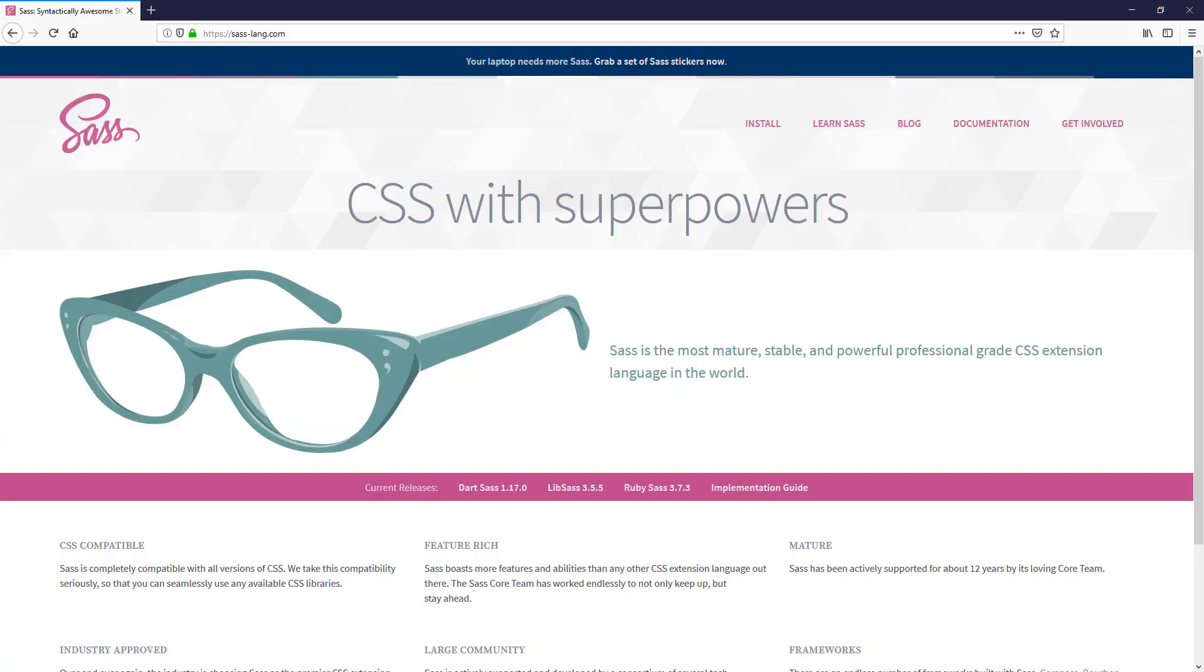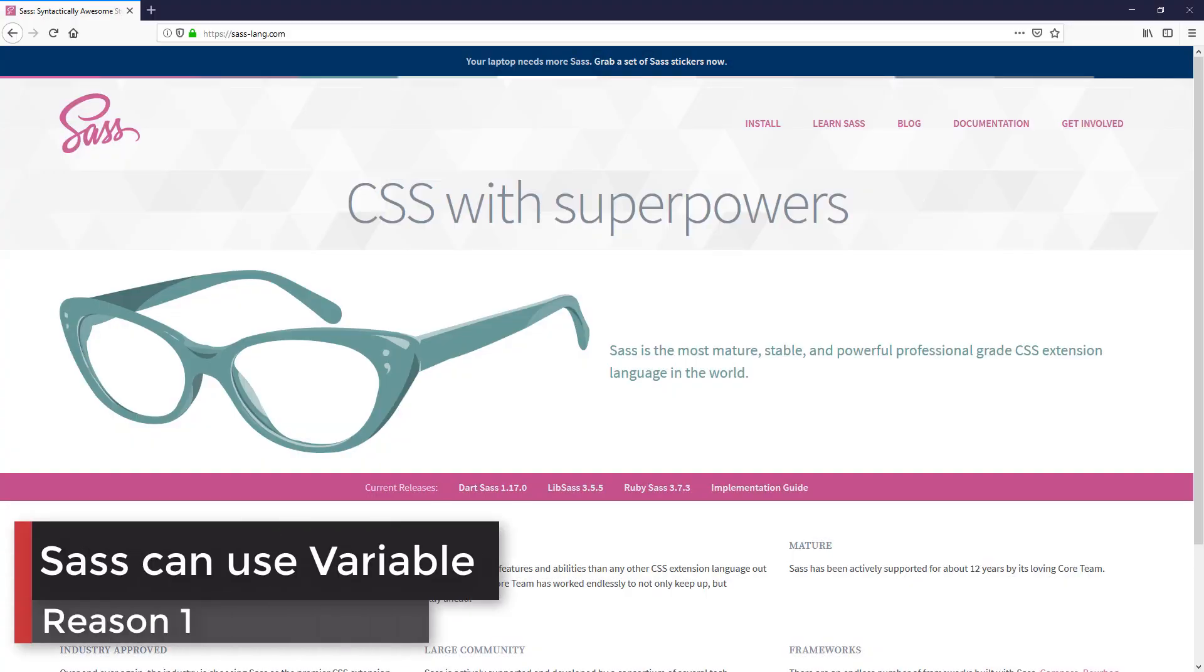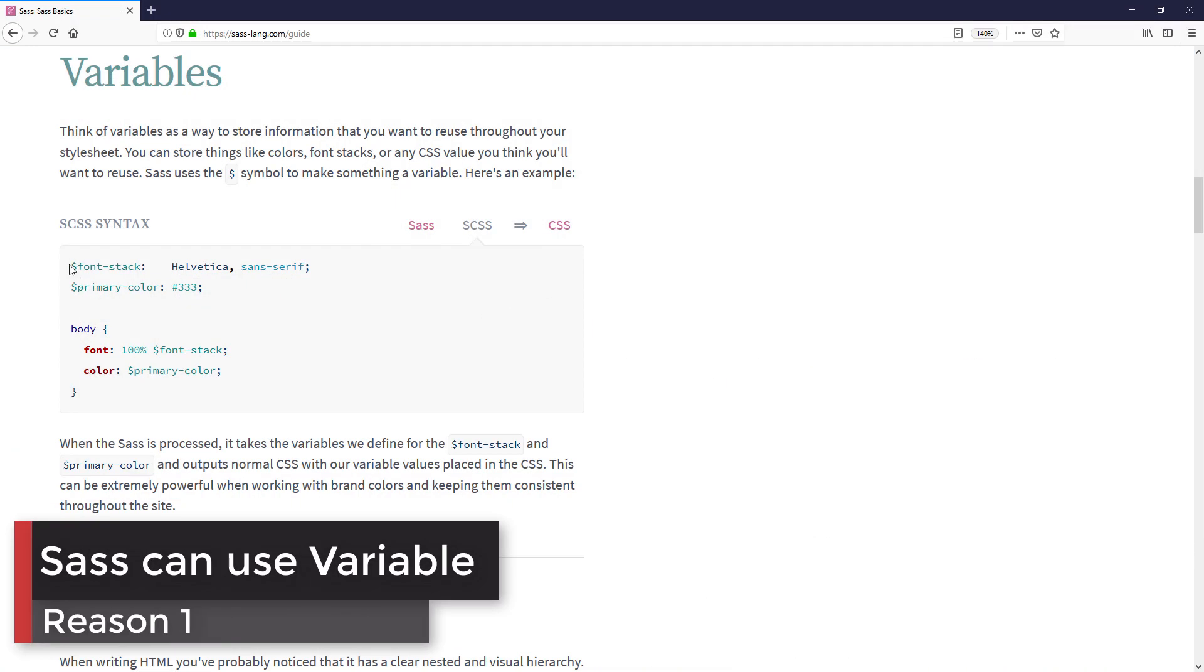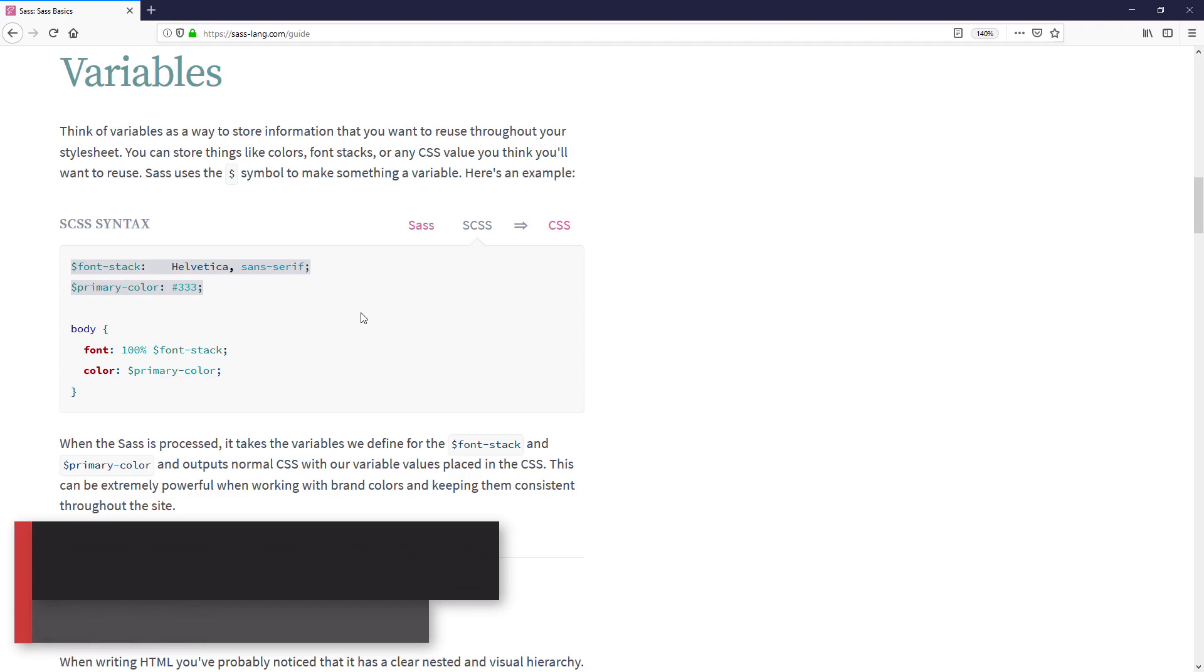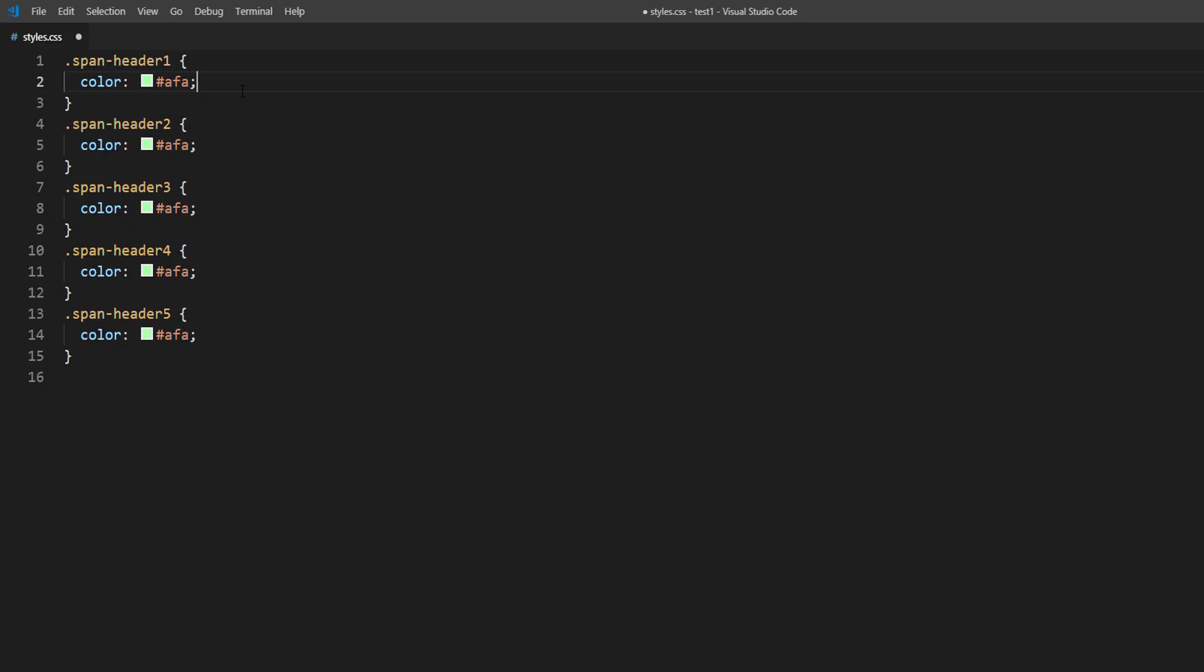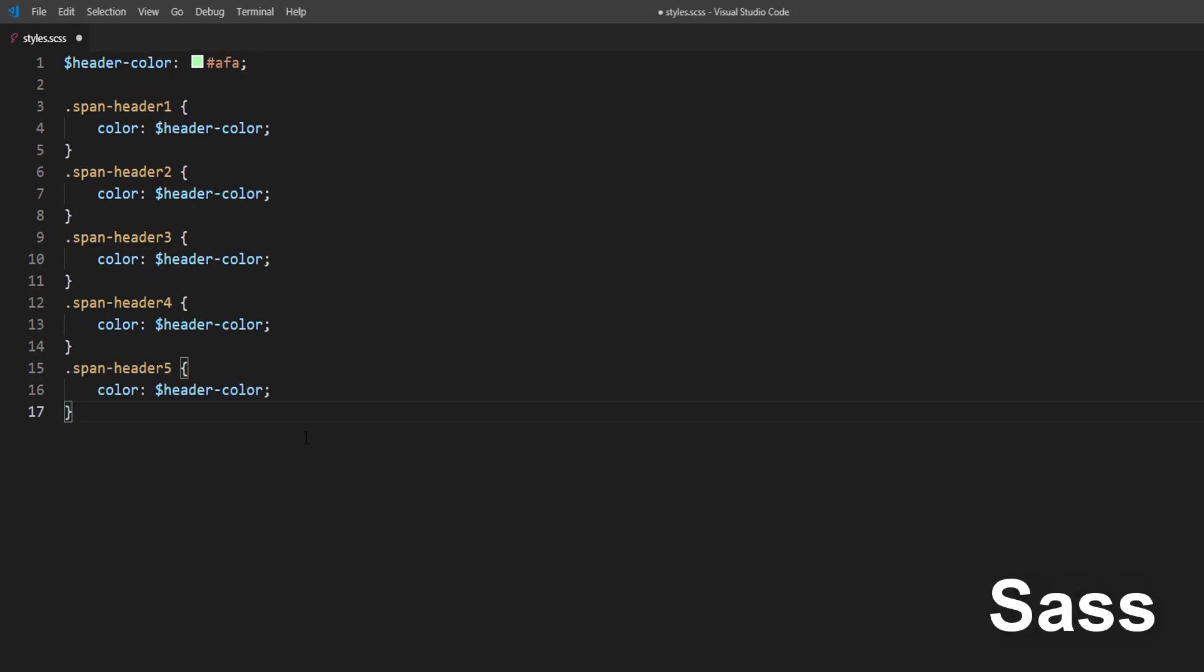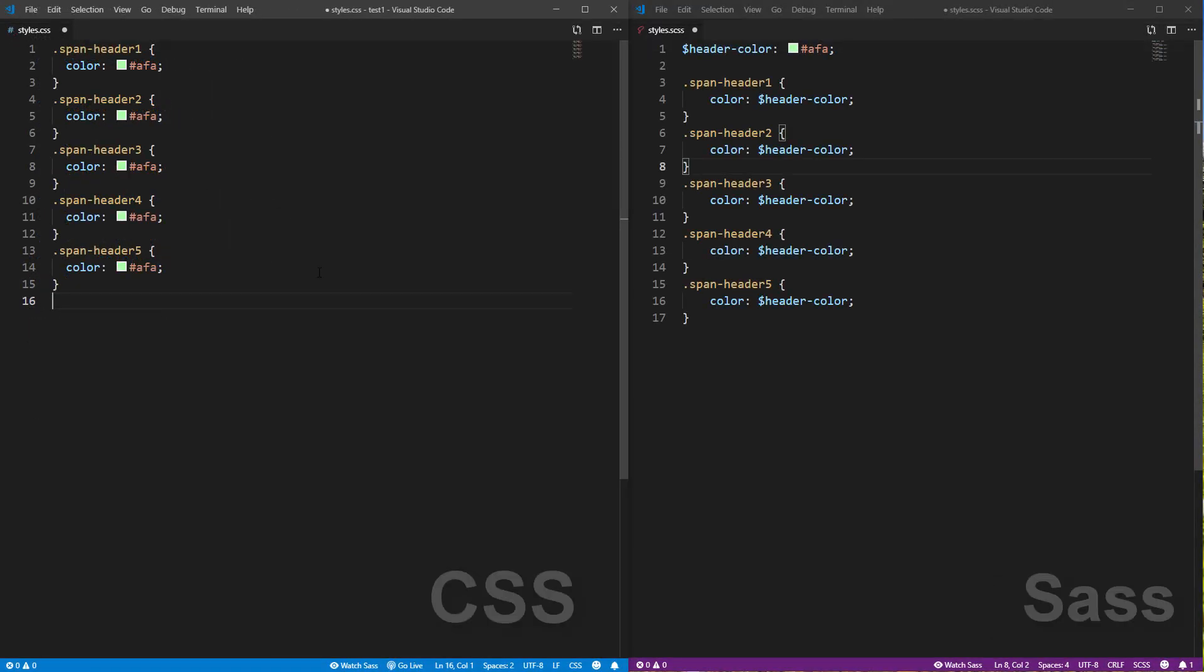The first reason and perhaps the most important is you can use variables. This alone lets you write CSS faster and more organized. For example, if you're using the same color code across your CSS, just set it as a variable so you can reuse it anywhere you want. And if you want to change the color, just update the variable and it's done.